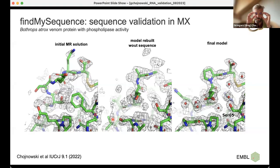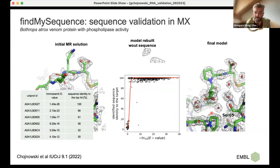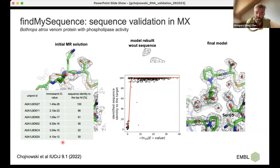The method works as follows: an initial molecular replacement solution is obtained, then a messy map is used to identify the correct sequence. The approach is very sensitive — for scoring I use HMMER E-values, which are very sensitive to minuscule differences between sequence variants. In one example, there are six different variants of a protein, all known, and the difference in E-value between the top score and the next is quite substantial — so it's quite easy to identify very minor differences.